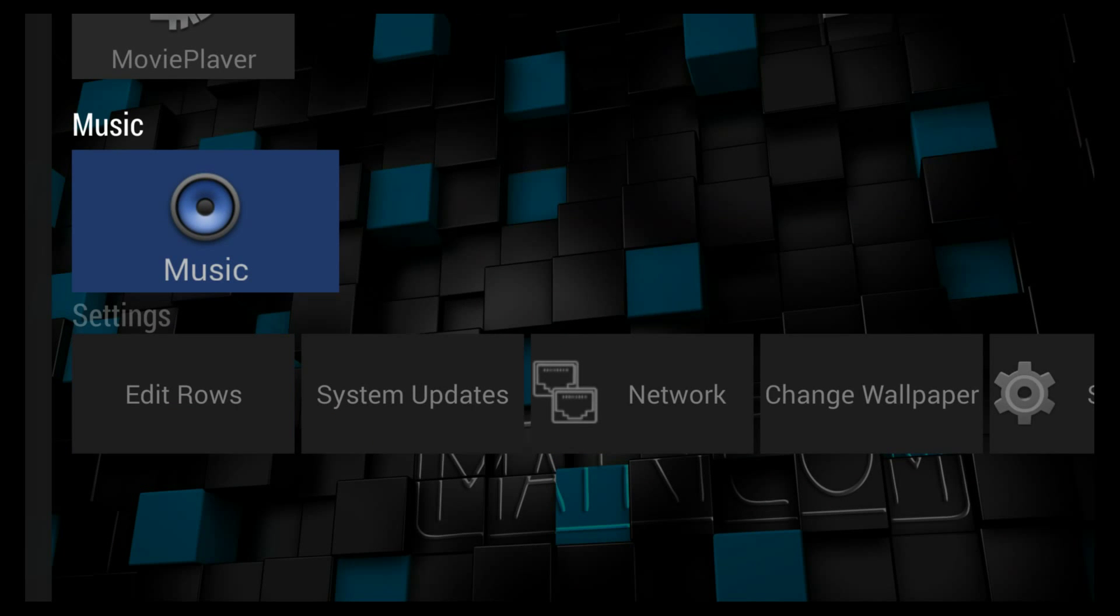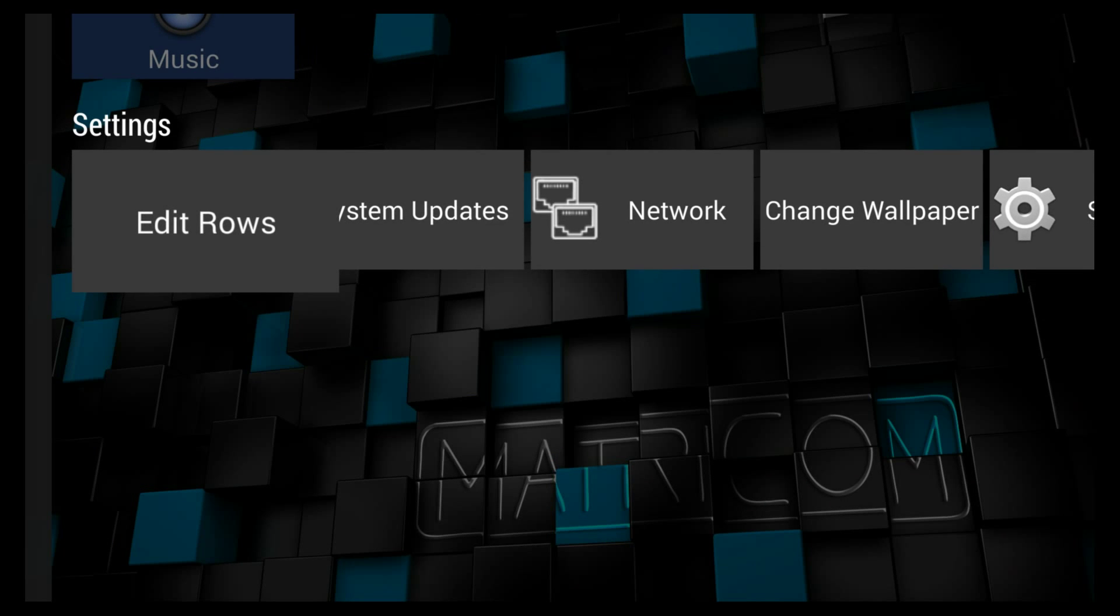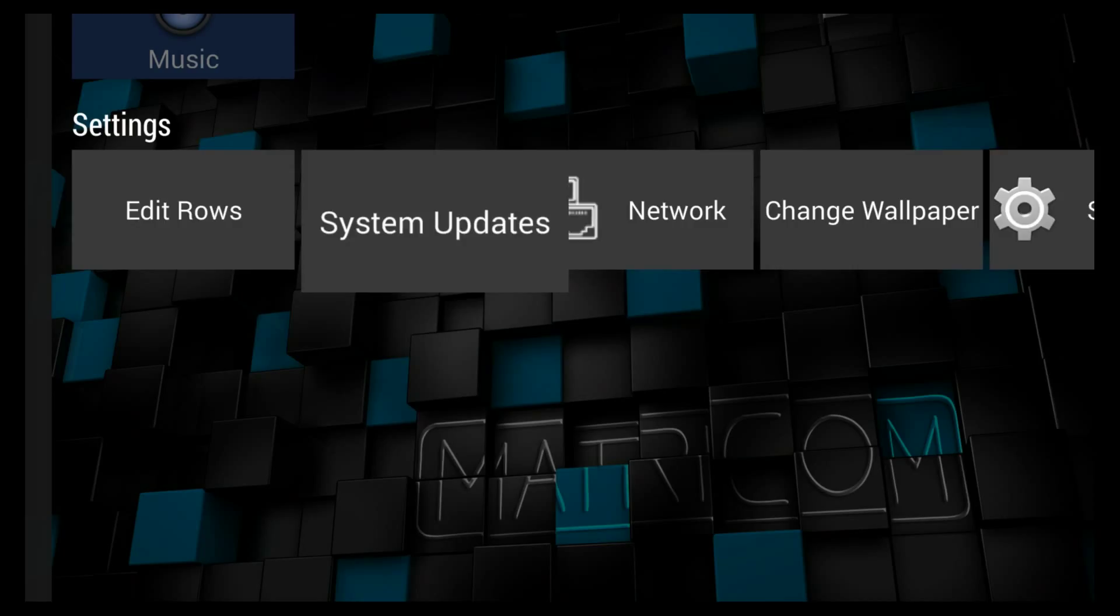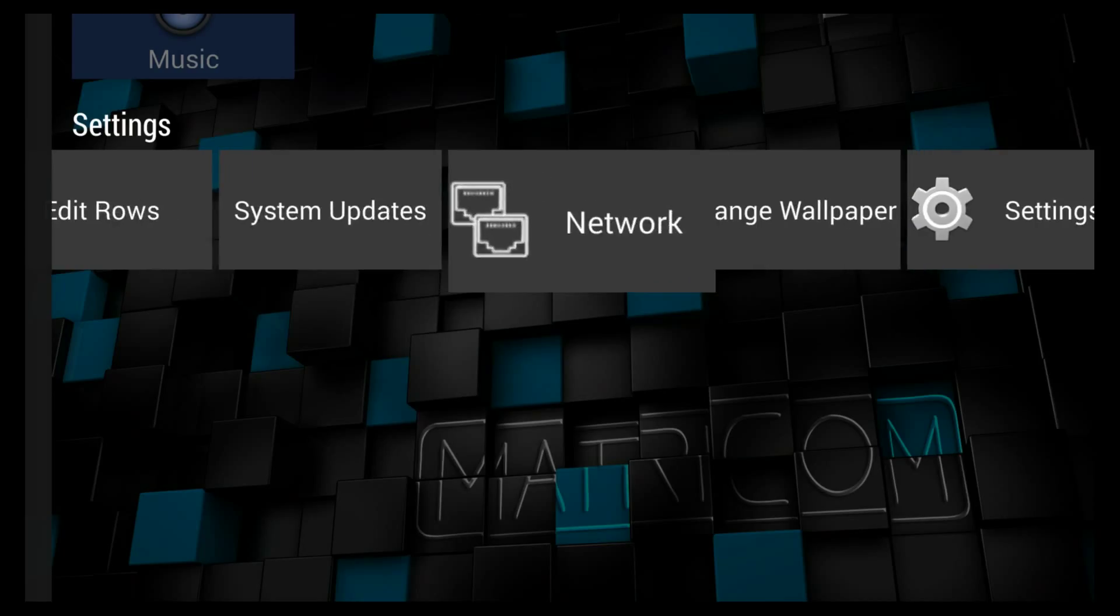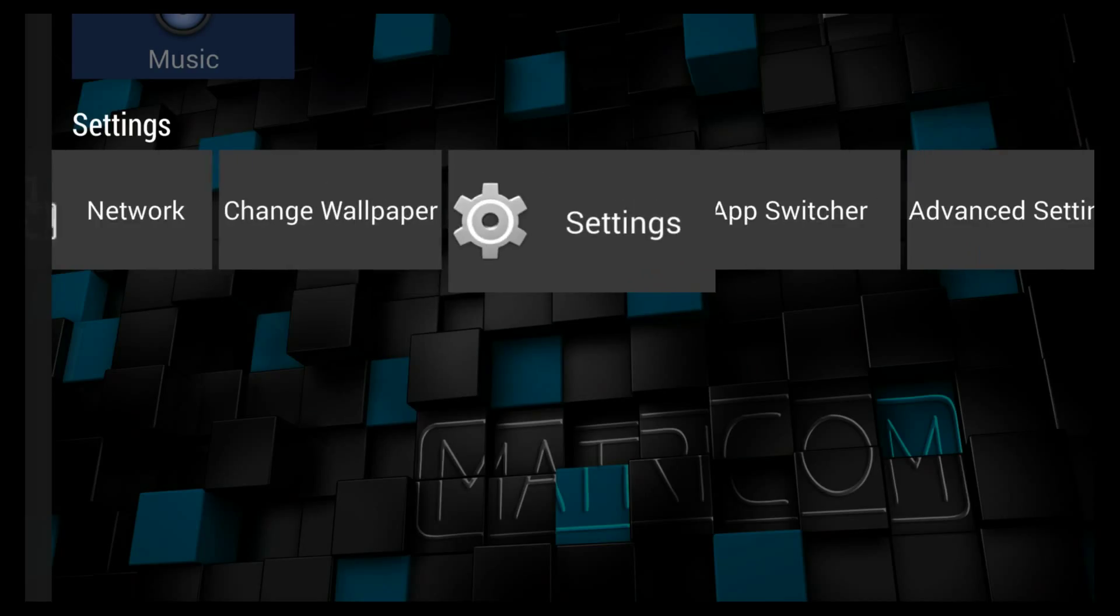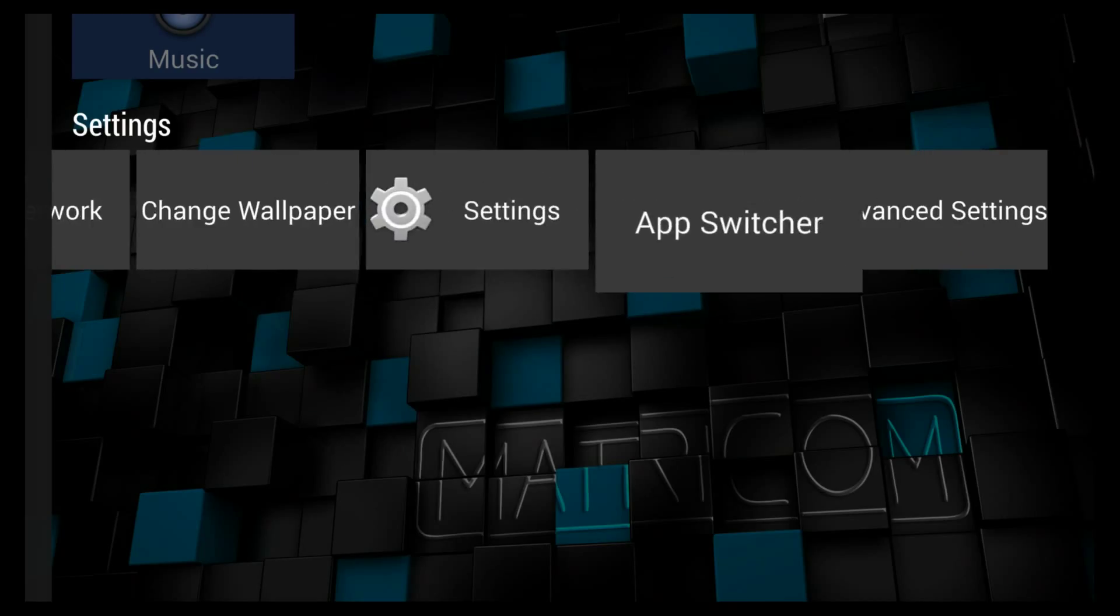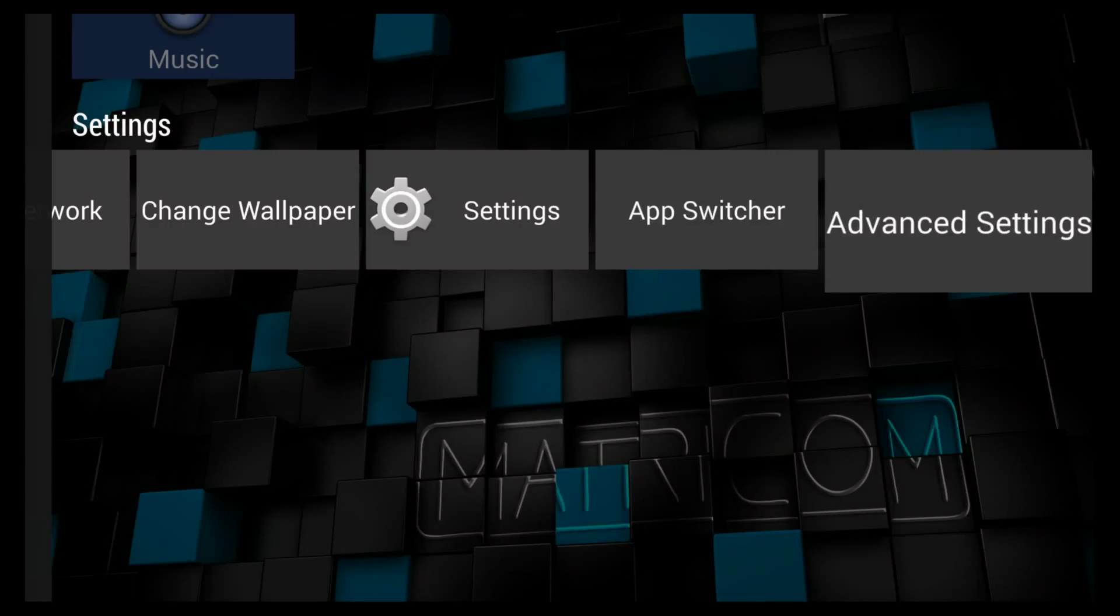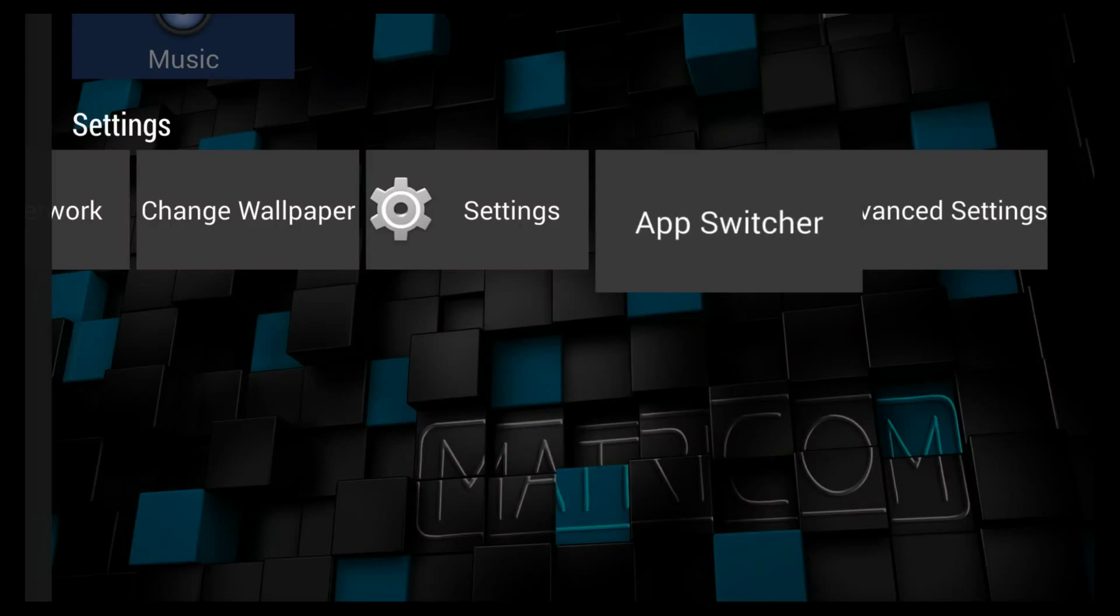Hello and welcome. This video is brought to you by thestreamingadvisor.com. Tailor your entertainment with streaming. You're looking at the Matricom G-Box Q. What we've done here is stripped it down and taken off almost all the apps that are in place.